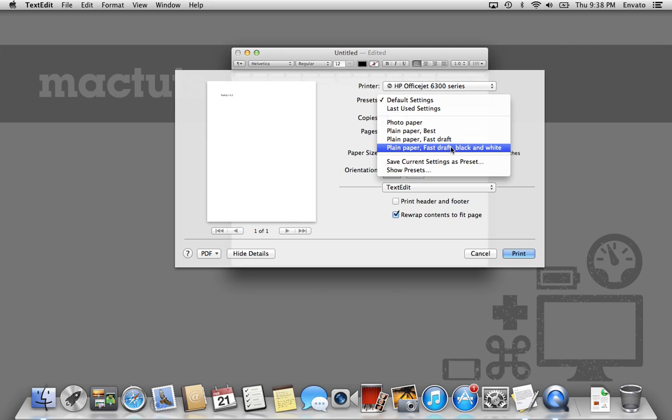You can see in here that there's already one called Fast Draft, black and white. Well, that's perfectly fine if all you really want is a Fast Draft. What I'm going to show you how to do is create a preset that is black and white, but still a high-quality black and white print. The Fast Draft setting is great if you really want something to print out quickly, and actually makes an inkjet printer almost as fast as a laser printer.